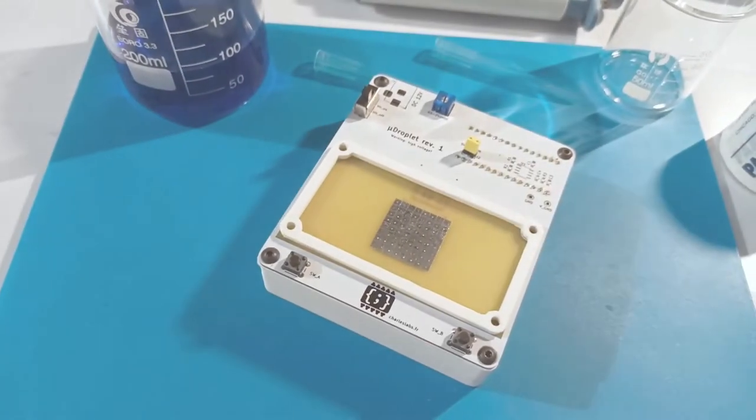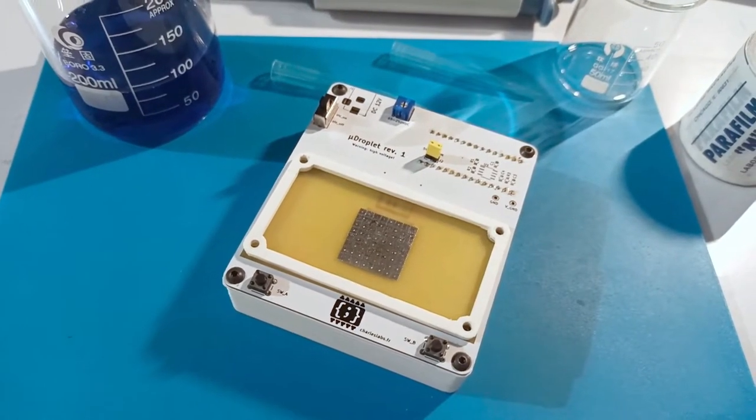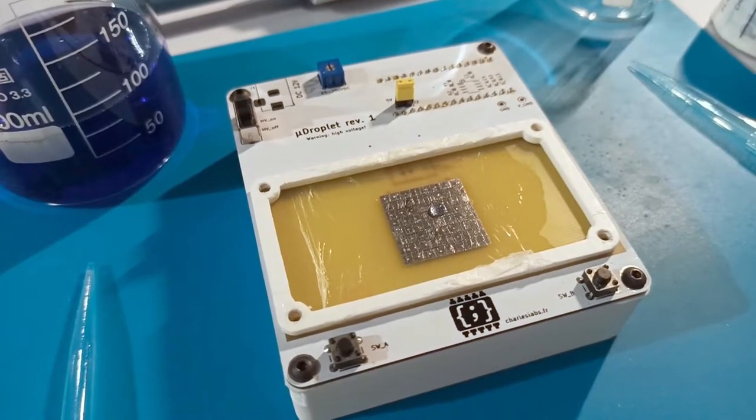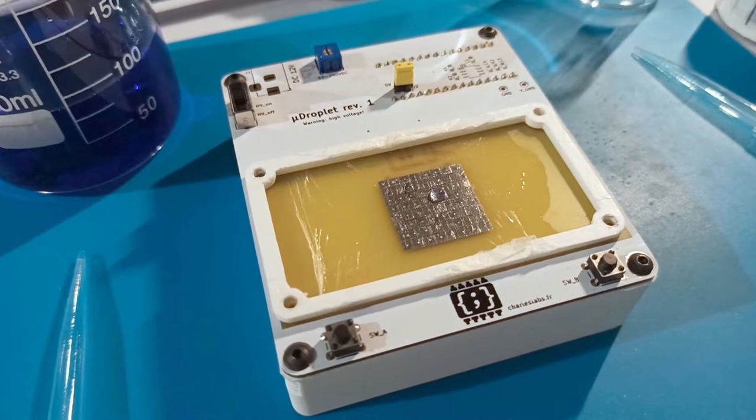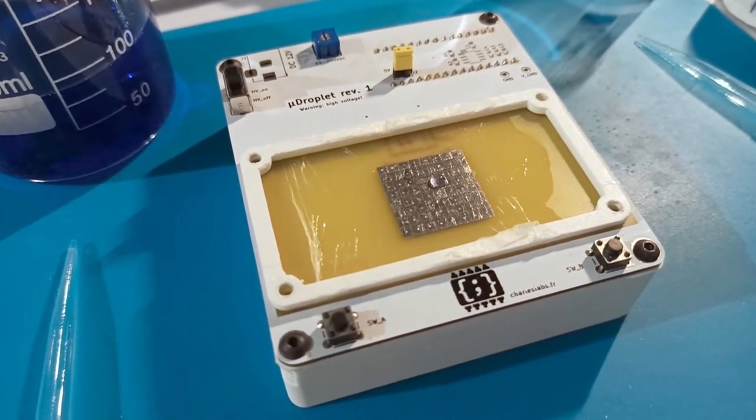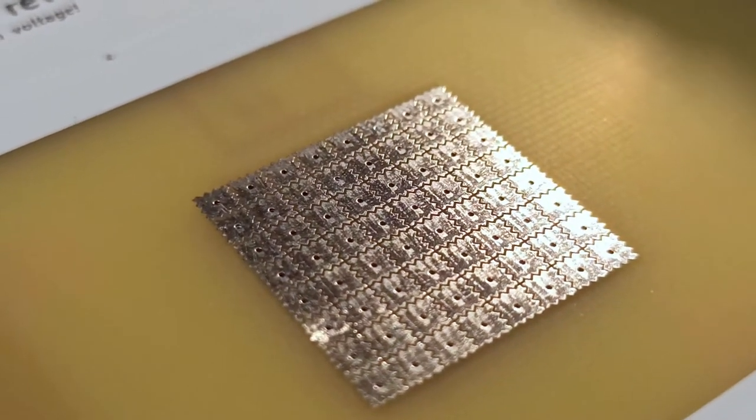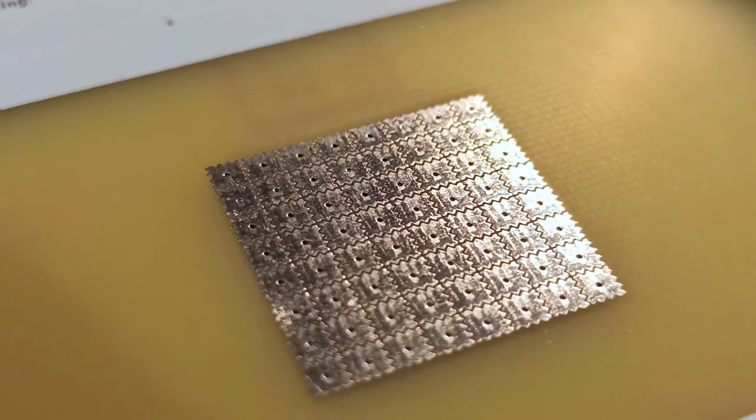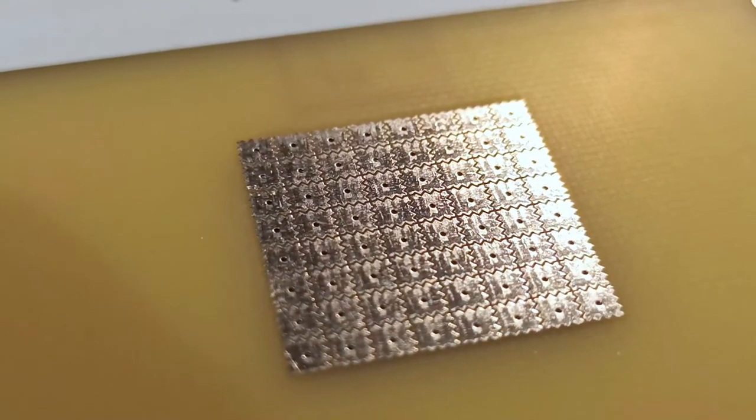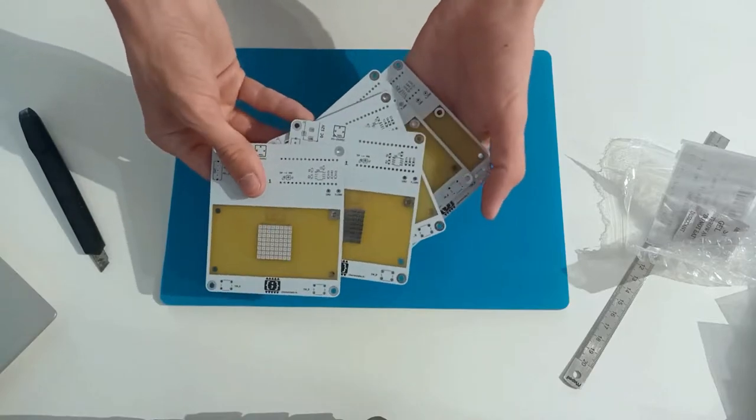MicroDroplet's electronics are inspired by Godilab's OpenDrop platform and the extensive research they make publicly accessible. It features an 8x8 array of electrodes driven by an adjustable high voltage, from 80 to 280 volt DC.